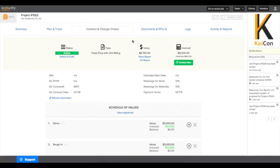Although retainage is generally billed at the end of the project when everything else has been invoiced, you do have the ability to invoice retainage midway through the contract's lifecycle.